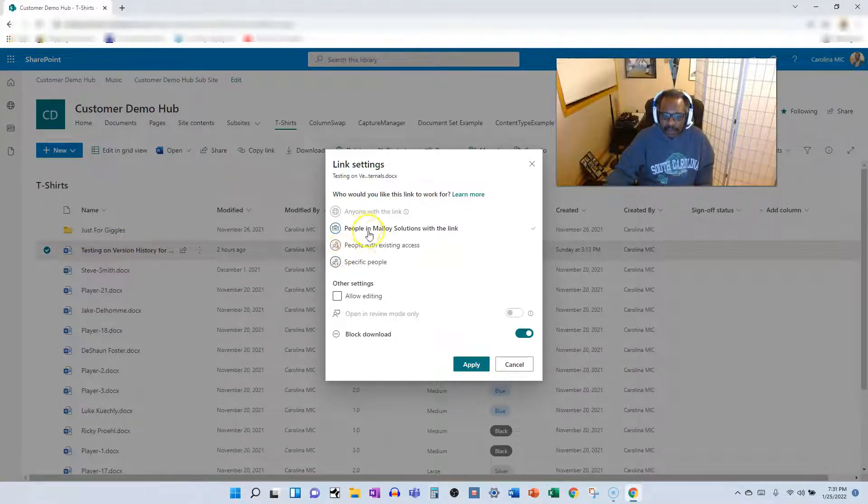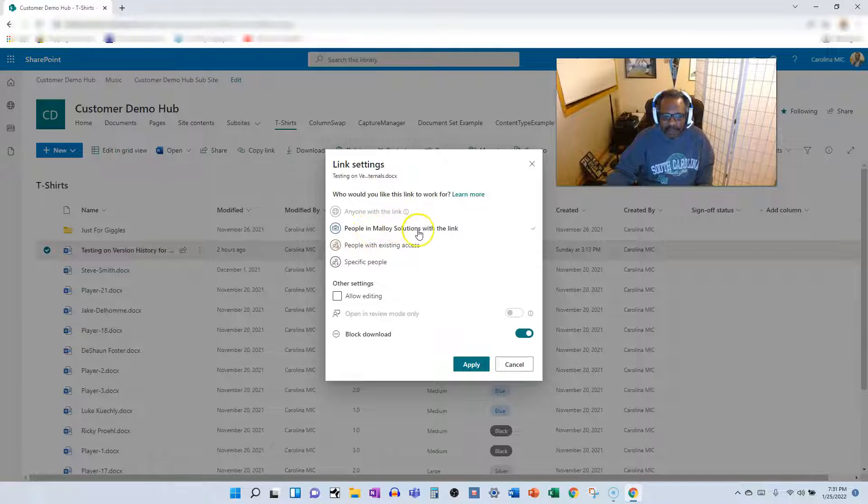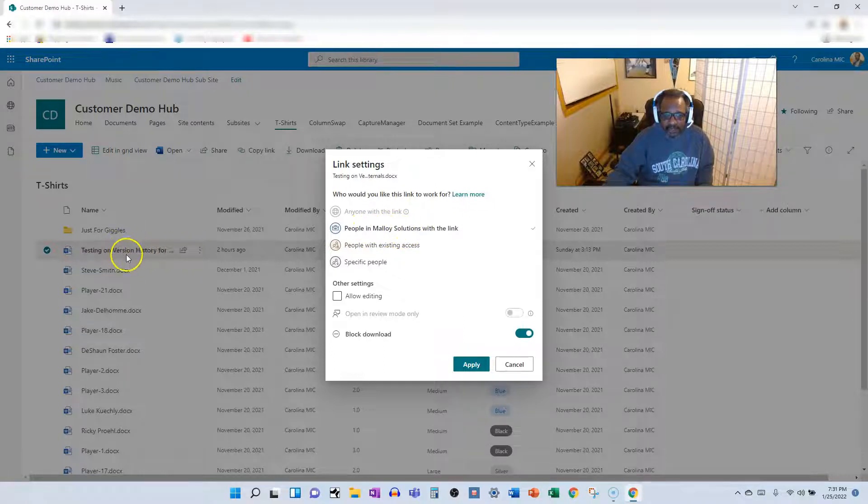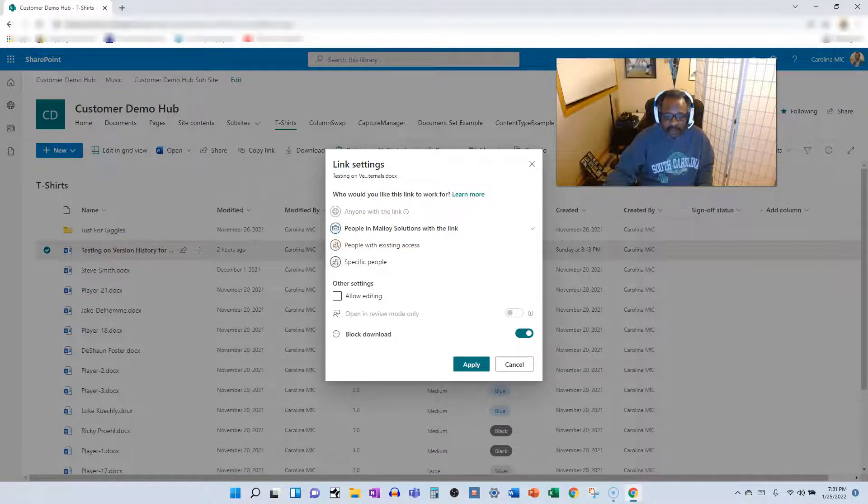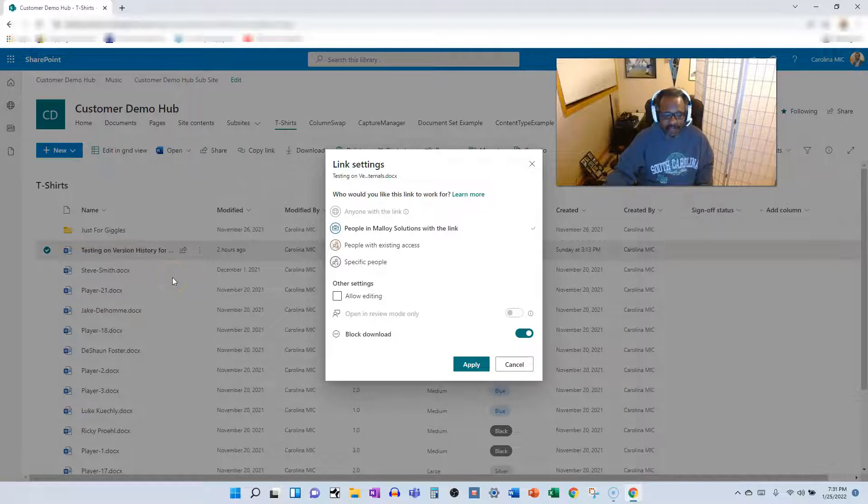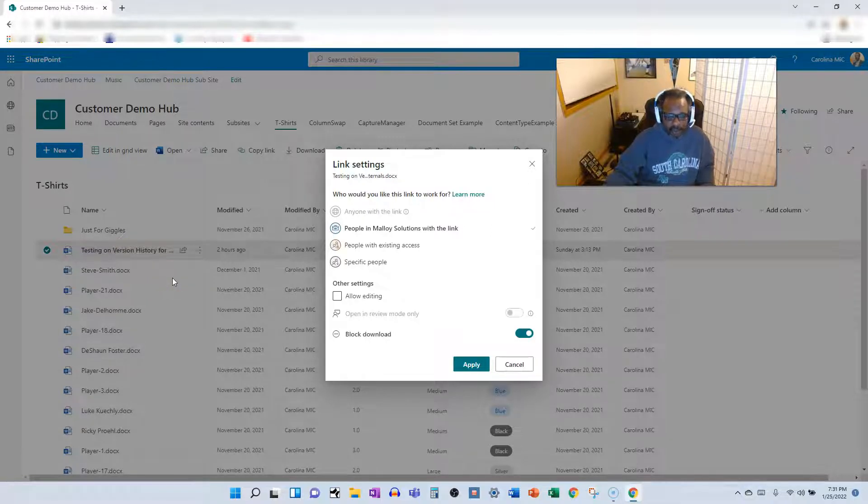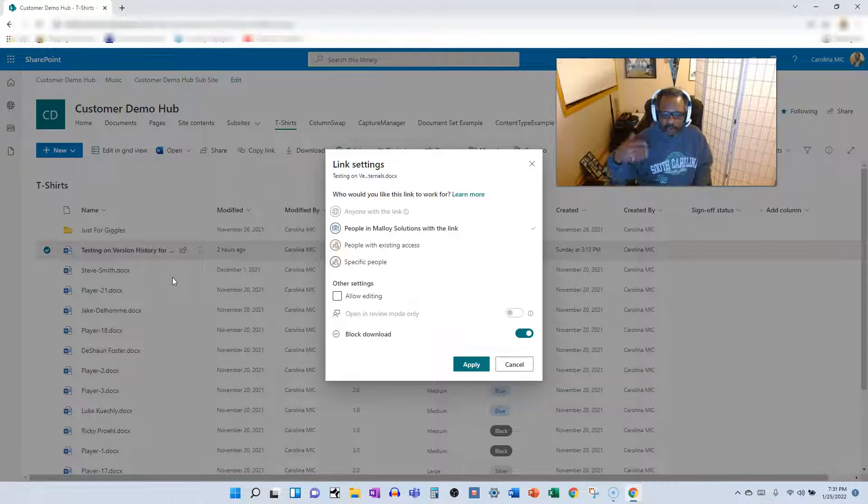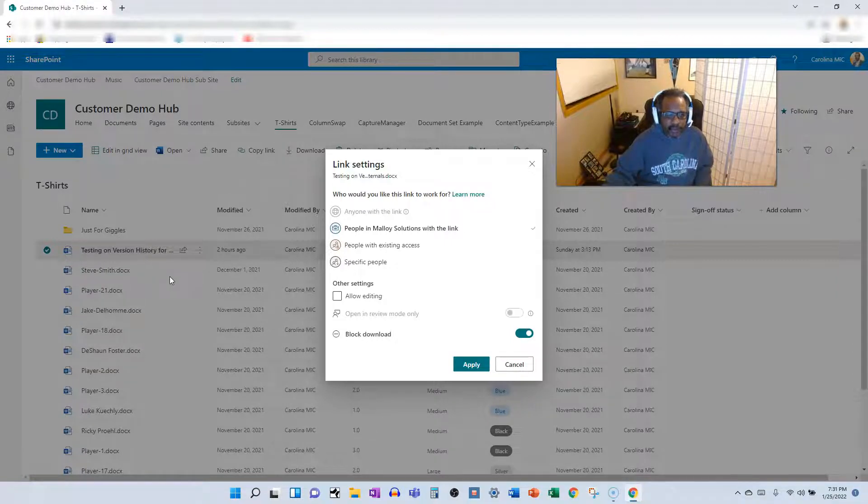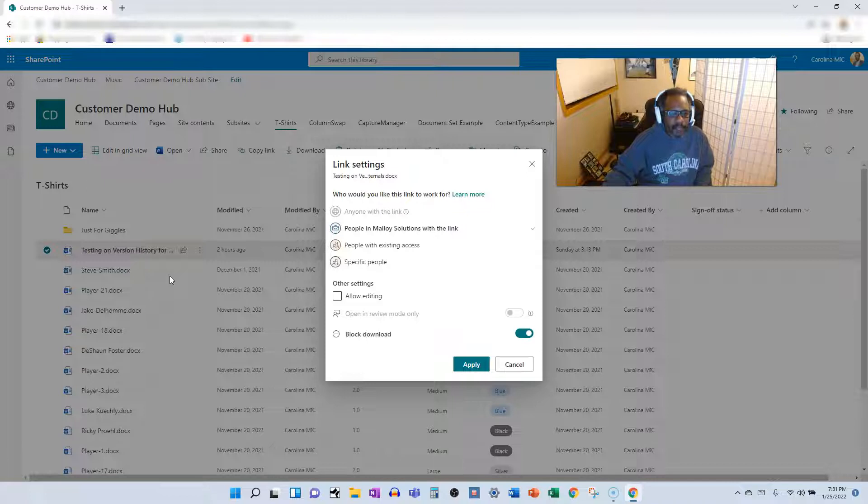One of the biggest benefits is that it does not break the permissions of this file. So if we go back and look at this top option, people in the company, this file is going to have broken permissions. So let's say the document library gets its permissions from a certain group or a certain permission structure. Maybe it's inheriting from the site itself.